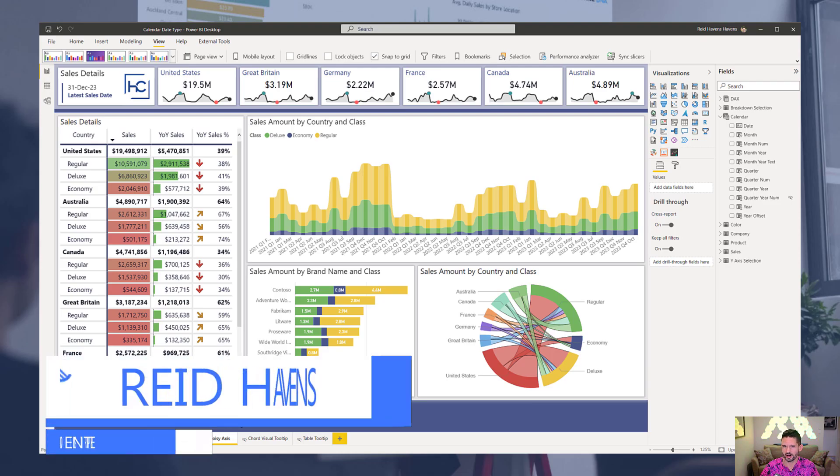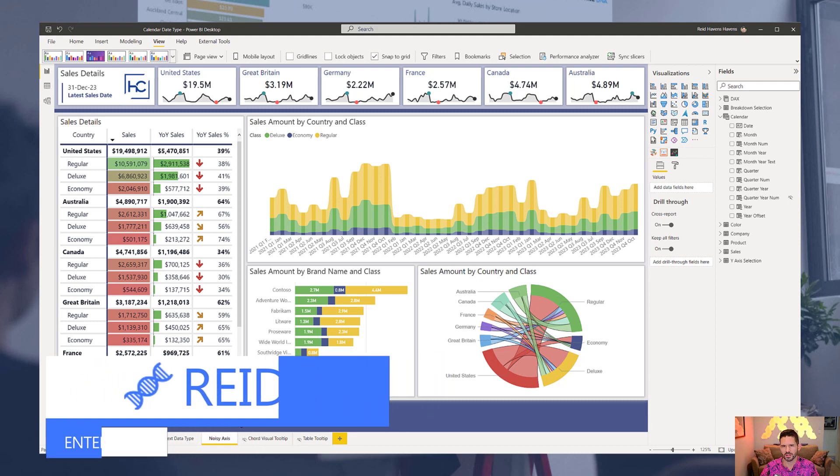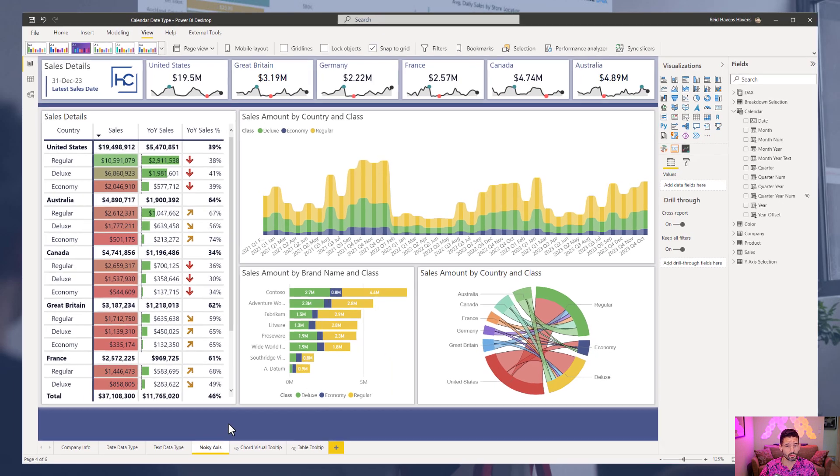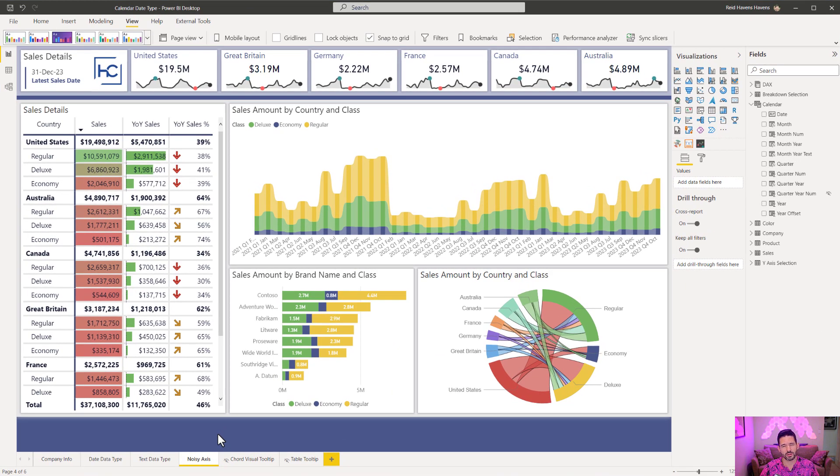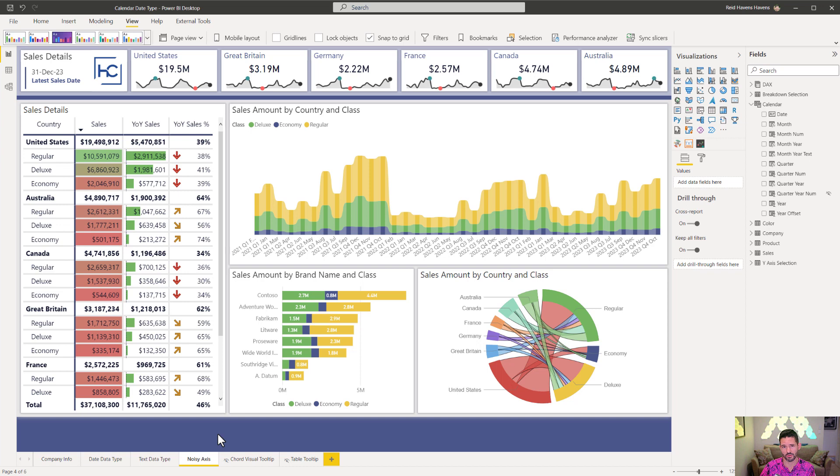Hey guys, Reid here on behalf of Enterprise DNA. Today we're going to talk about some considerations related to the calendar table, and more specifically I'm going to dive into some ideas around what data types are actually best to be set when displaying certain things on various visual axes, especially when it comes to the month and year type of column that you might have in your calendar table.